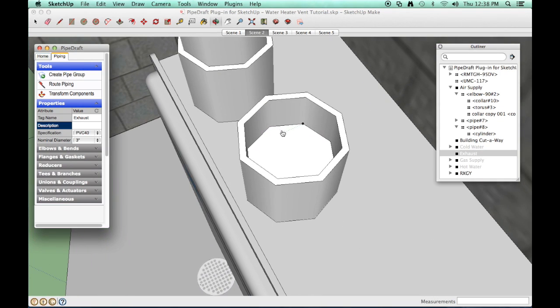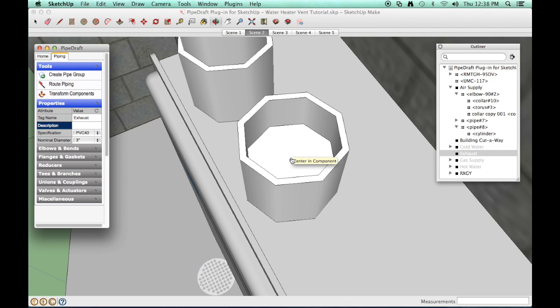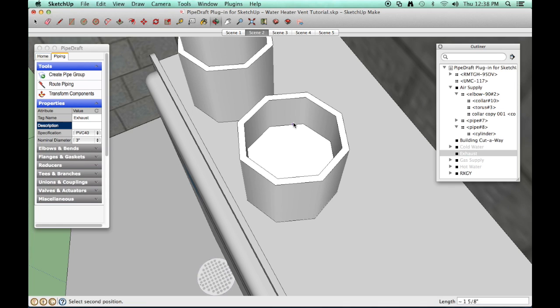Encourage the SketchUp inference engine to find the center of the water heater exhaust vent nozzle connection. Click the center point position. Press and release the up arrow key to lock this route leg along the vertical blue axis.